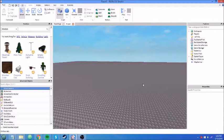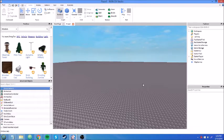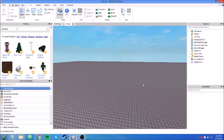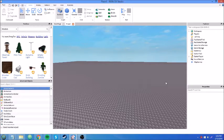Hey guys, it's Austin. Welcome to your fourth Roblox Lua GUI scripting tutorial. Today I'm going to talk to you guys about events. I know I made a video about events in my other tutorial series, but now I'm going to go over some GUI specific events that you can use to make your stuff all pretty like.